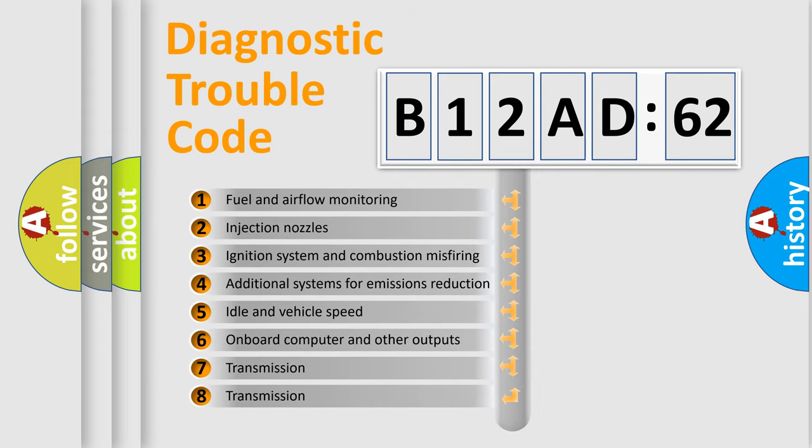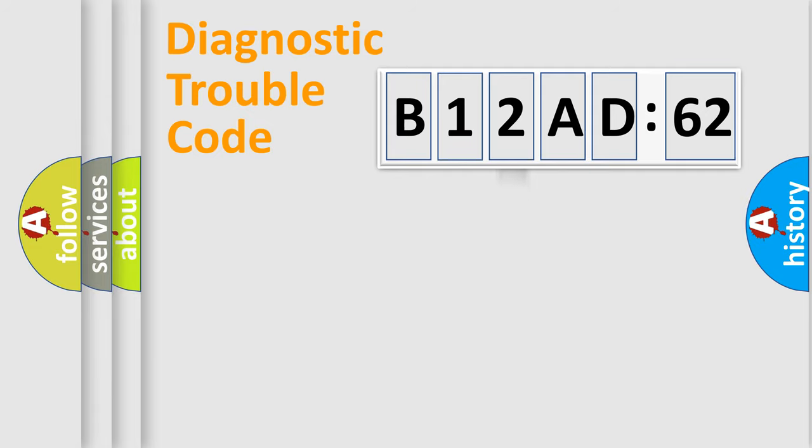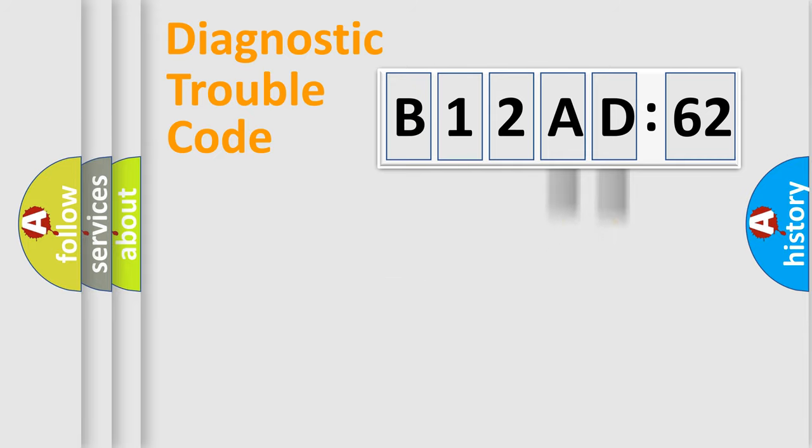The third character specifies a subset of errors. The distribution shown is valid only for the standardized DTC code. Only the last two characters define the specific fault of the group.